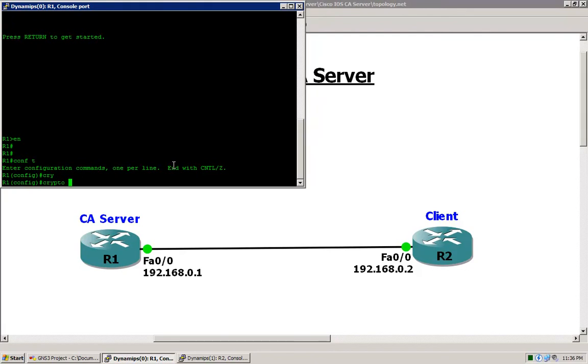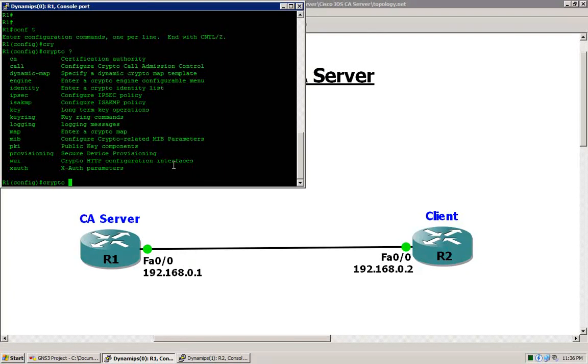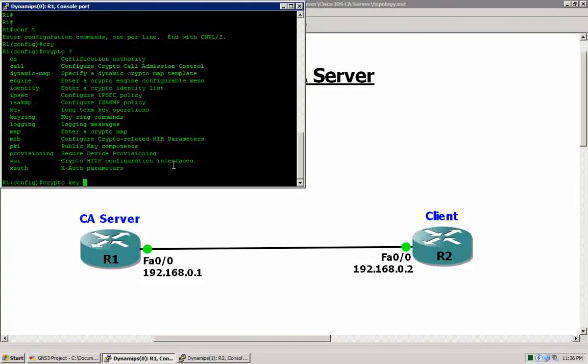We can accomplish that by entering the crypto key command.